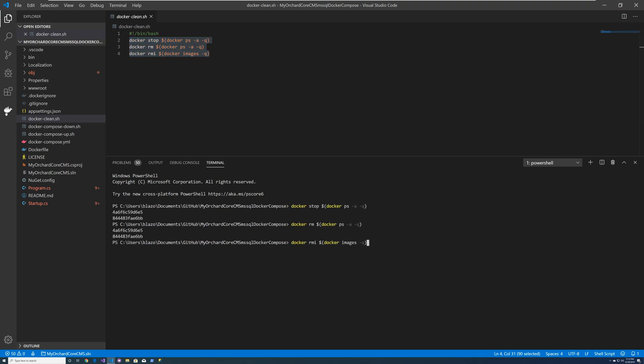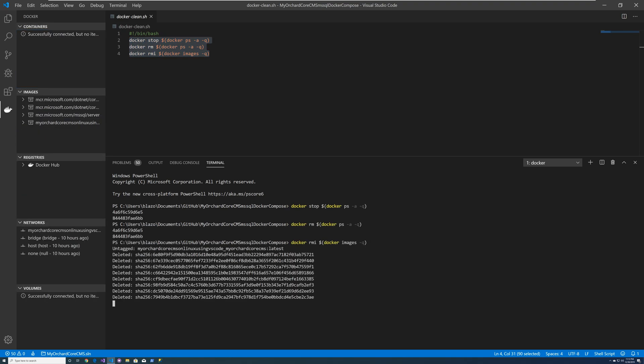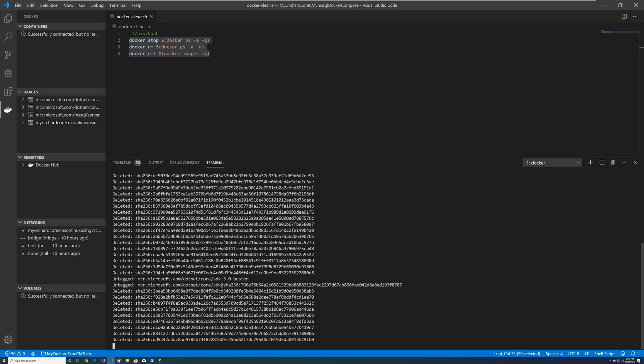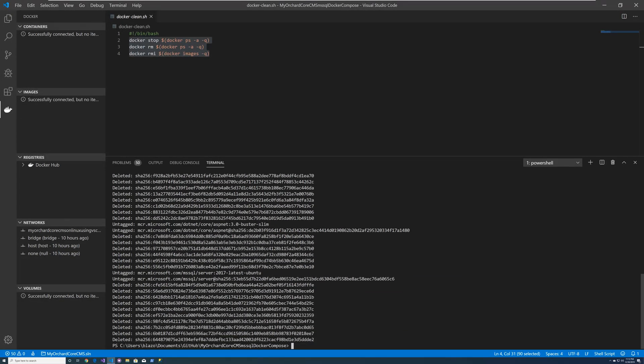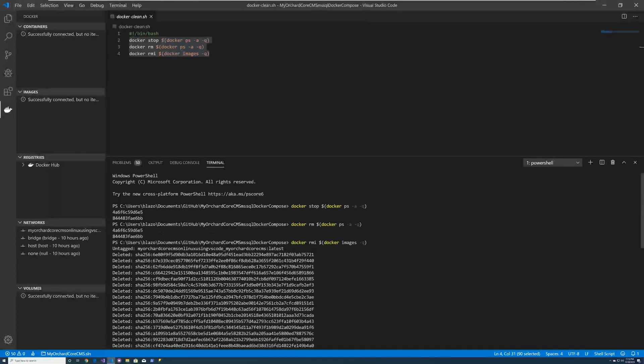And so now you can see by executing those three commands, we have completely cleaned everything. So these are like the holy grail of commands. Isn't that awesome.